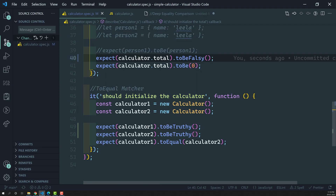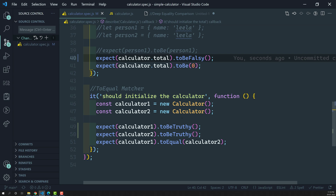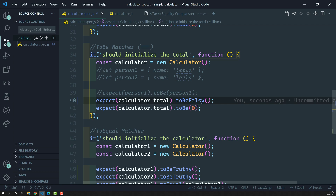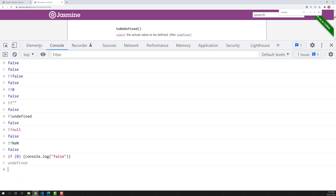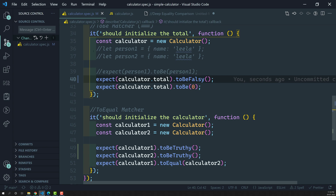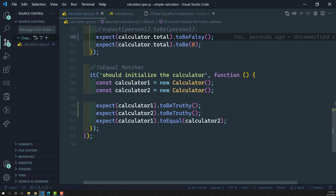All specs passed. This is how we check the toBeTruthy and toBeFalsy conditions. Don't misunderstand truthy and falsy as boolean true or false values. Truthy values include non-zero numbers, objects, and non-empty strings. Falsy values include zero, empty string, null, NaN, undefined, and false. Since the calculator's total is zero it is falsy, and since the calculator instance is an object it is truthy in a boolean context. Hope you understood these matchers. If you have any doubts or suggestions please post in the comments, and if you like this video please subscribe to my channel.